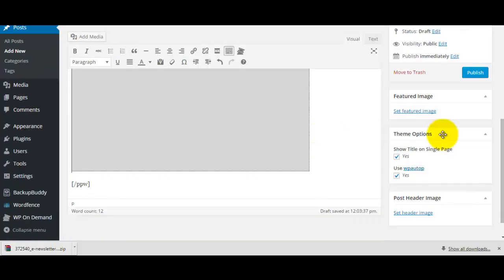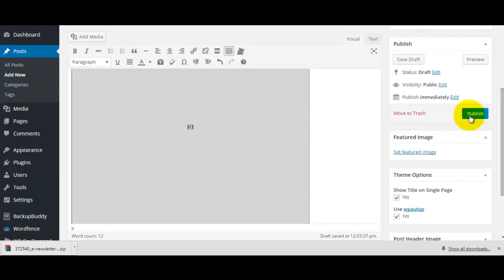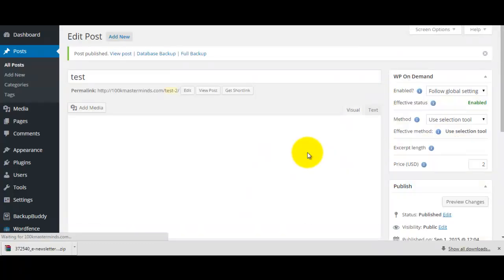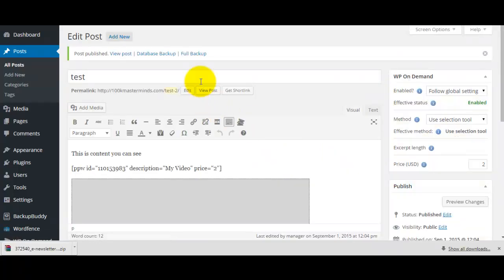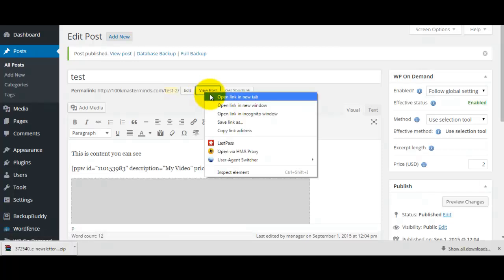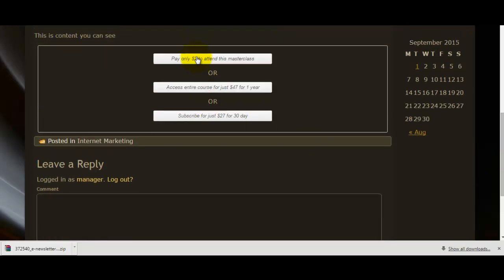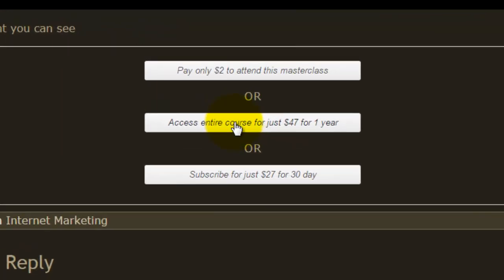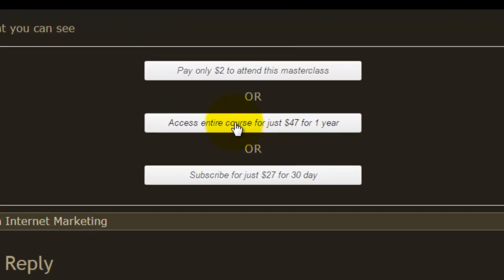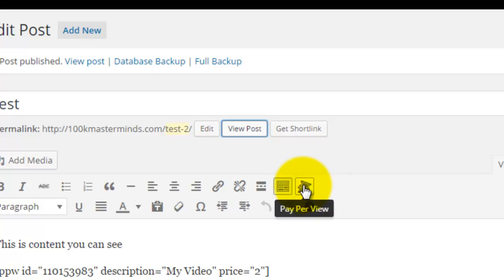That's all done — remember to click publish. Now if you want to see what it's going to look like, open it in a new tab. You can see the content is locked at two dollars, and we've also got the global settings for the entire course, or subscribe for 30 days for the course.